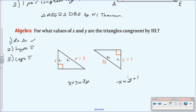Now we need to solve for x and y. There are two variables in each equation, but from condition three we have x = y + 1. We can substitute y + 1 in place of x in the hypotenuse equation: (y + 1) + 3 = 3y. Now we can solve for y.